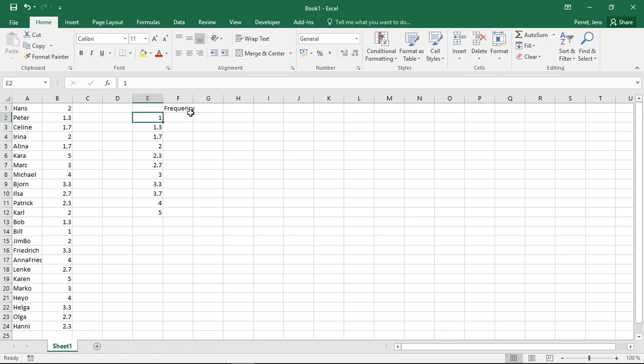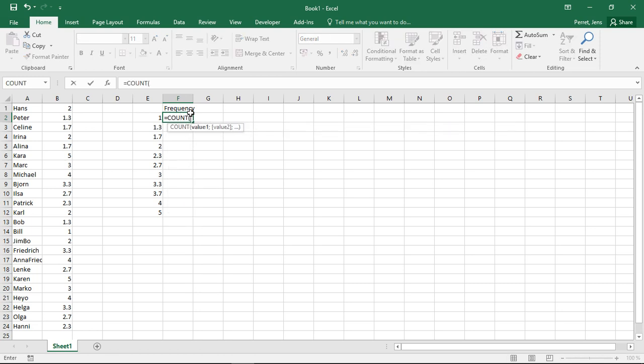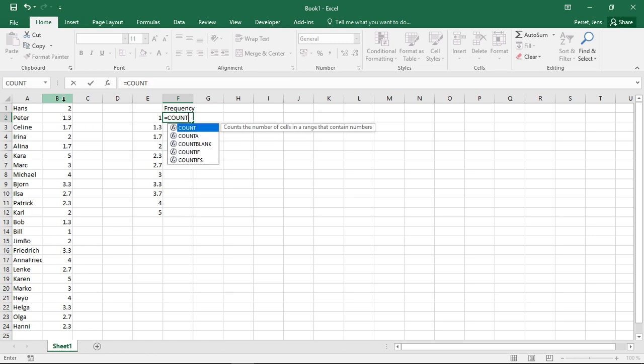We actually have two possibilities to do this. We could use the count function we've seen earlier. So we could go count and then simply say count, well, only here this value. So count itself not really so much works.